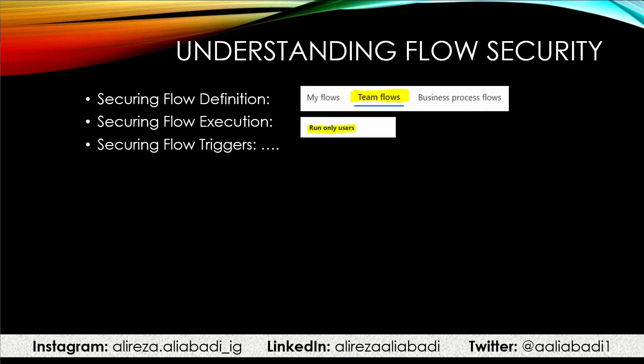When it comes to securing the flow definition, we are looking into team flows. So most of the time, when you were designing flows, you are clicking on my flows. Right next to it, there are some flows called team flows. We want to see how we can work with them.